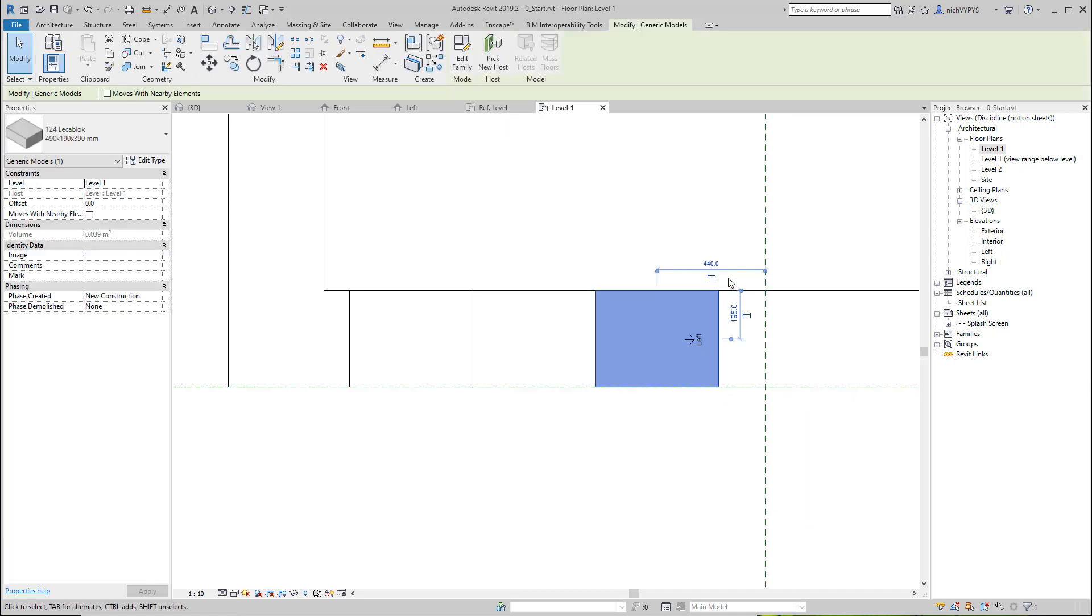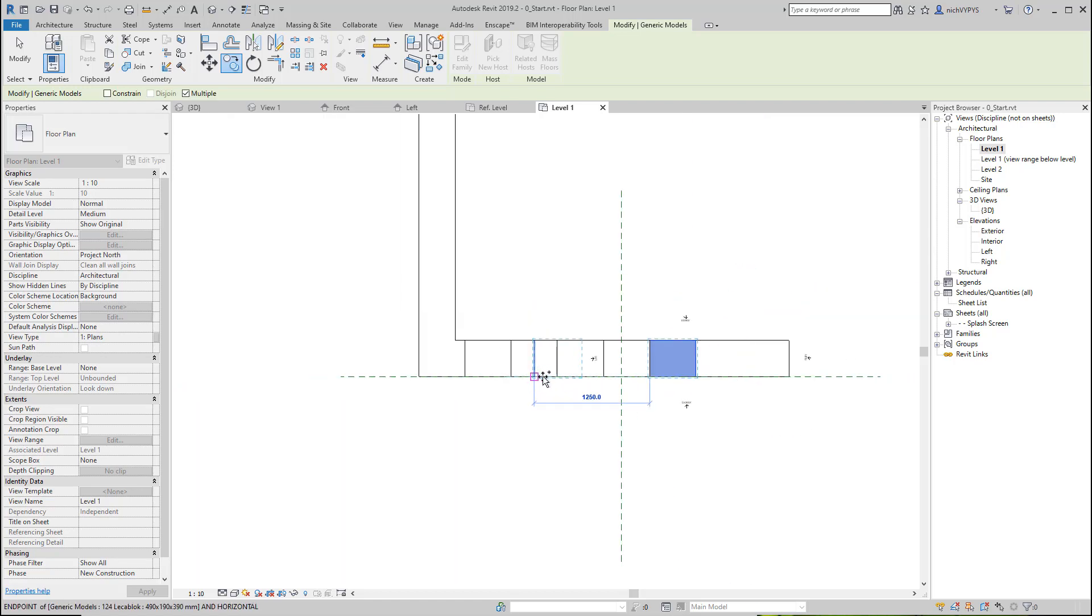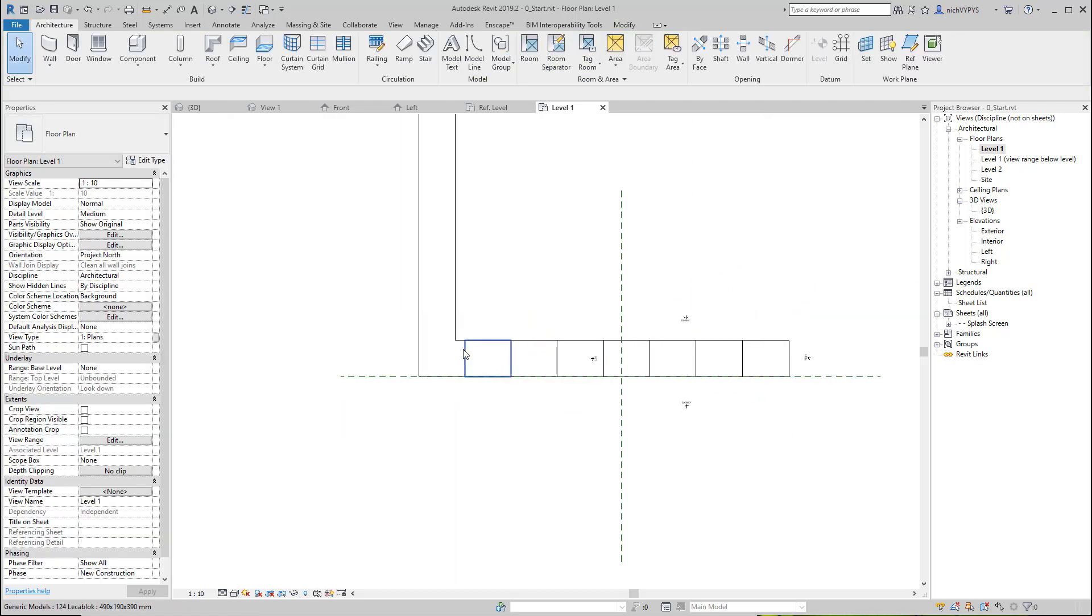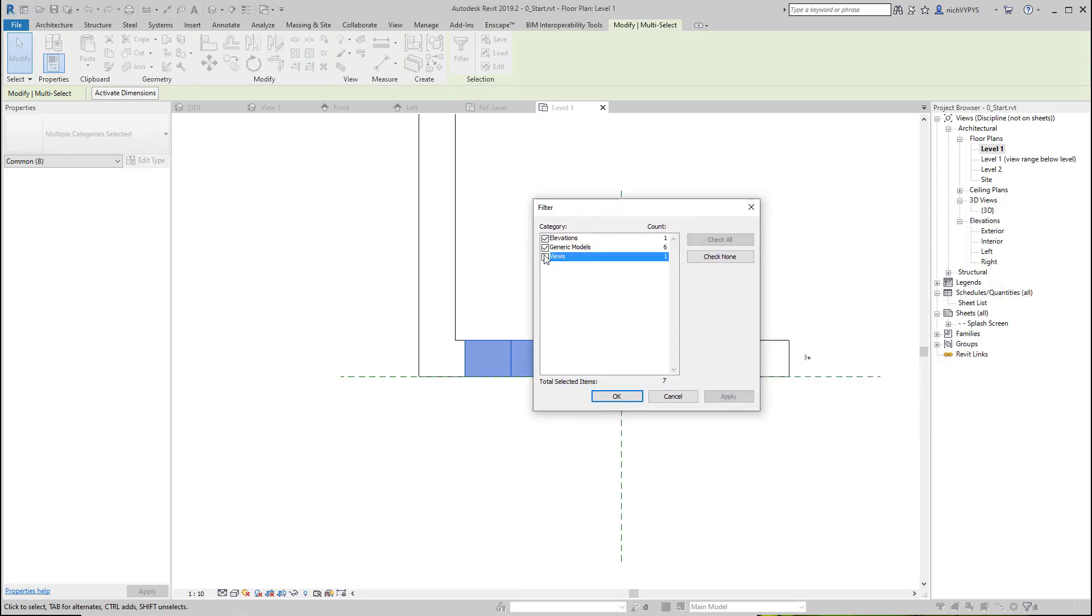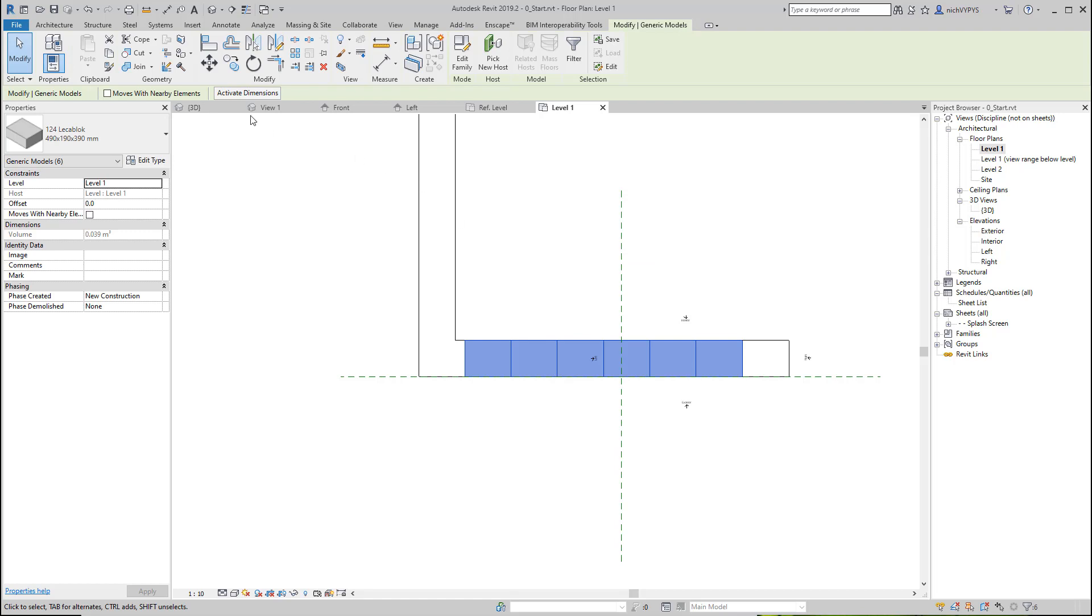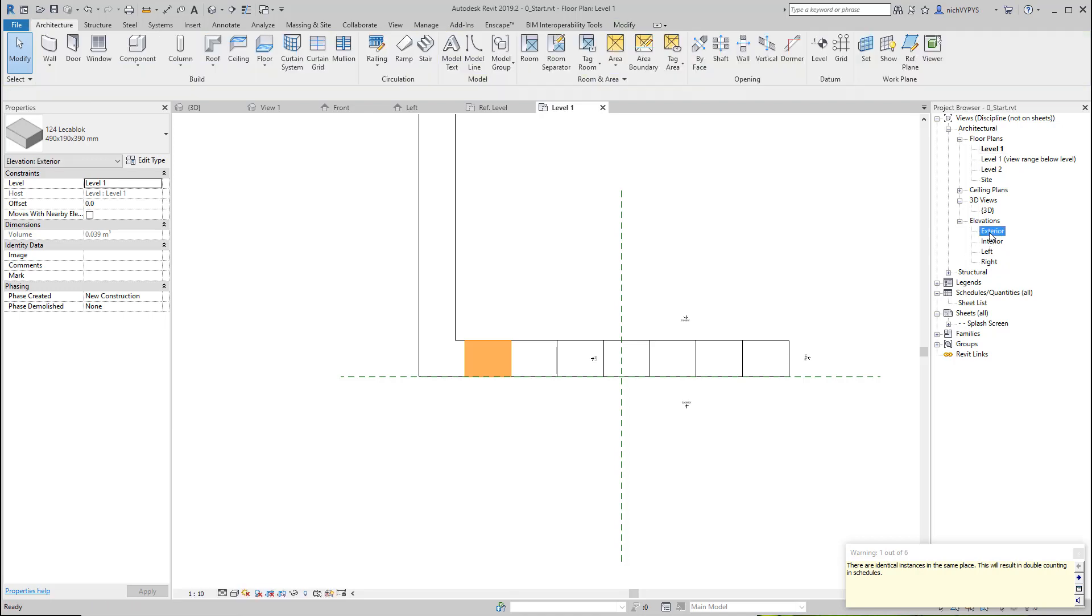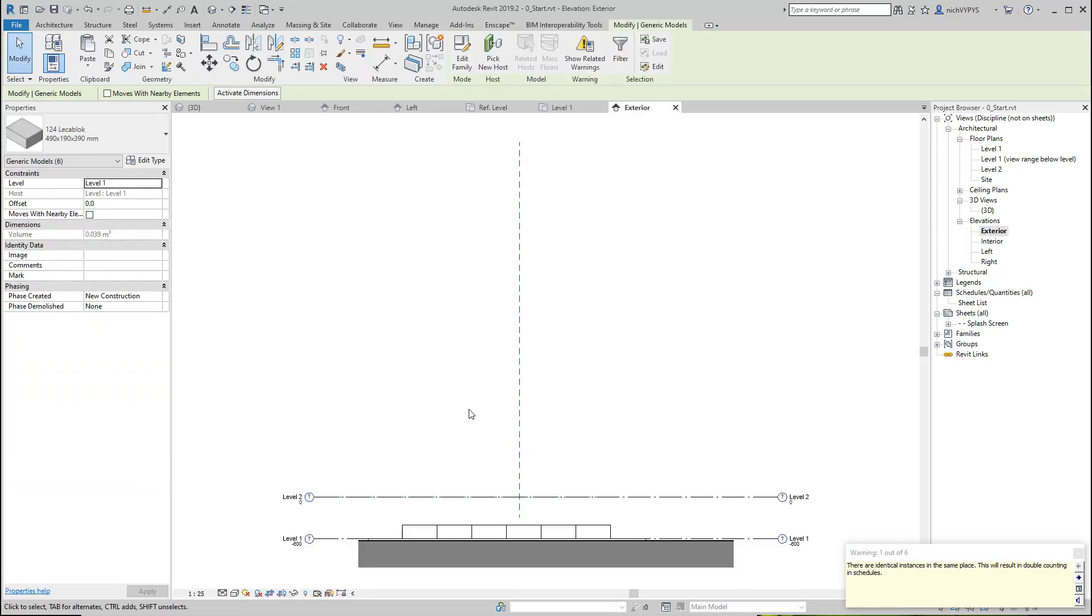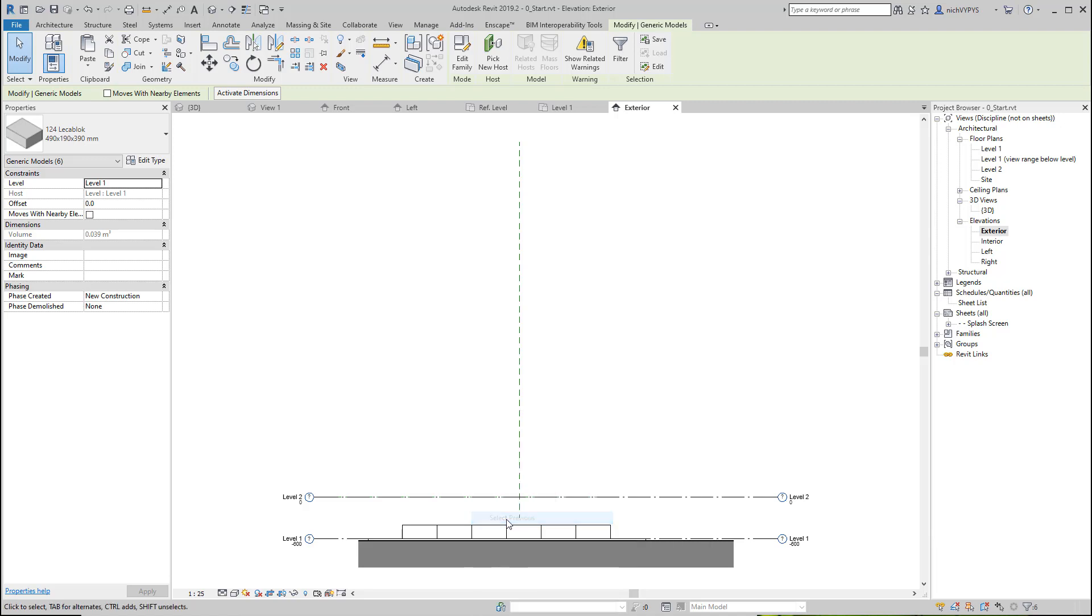I can mark one, I can copy it multiple times, like this. I can select those liquor blocks, control C, copy them, paste them into the same place. I'll get a warning saying that we have identical instances in the same place. If I then go to exterior, right click and select previous, I can then move them.